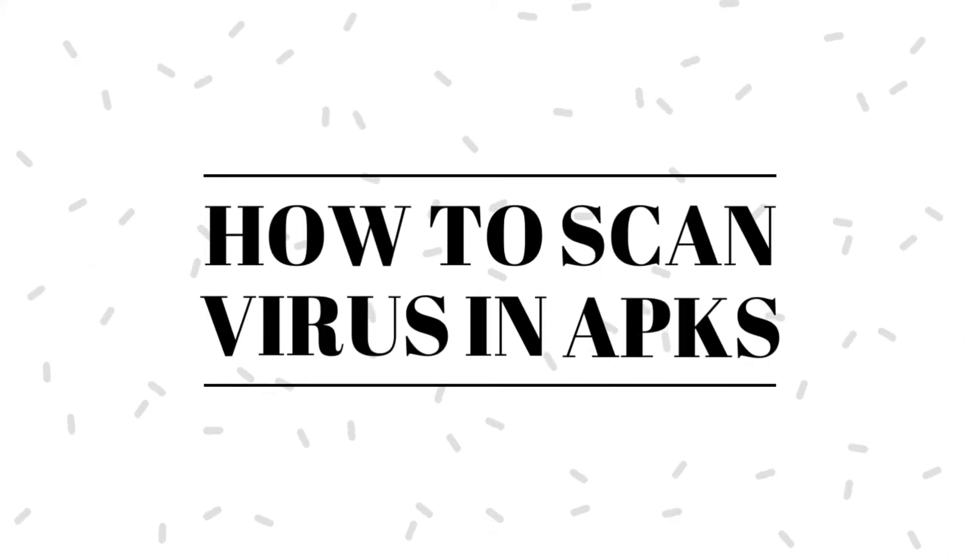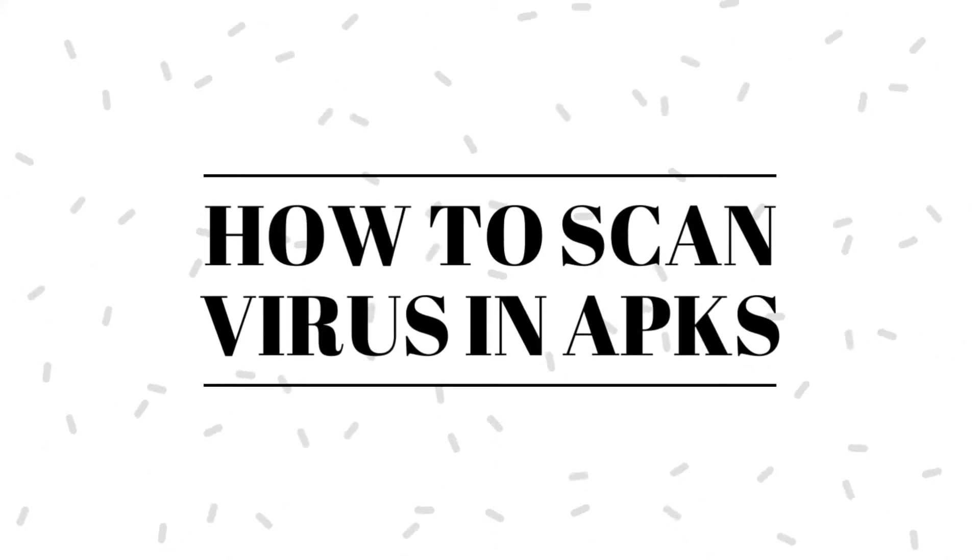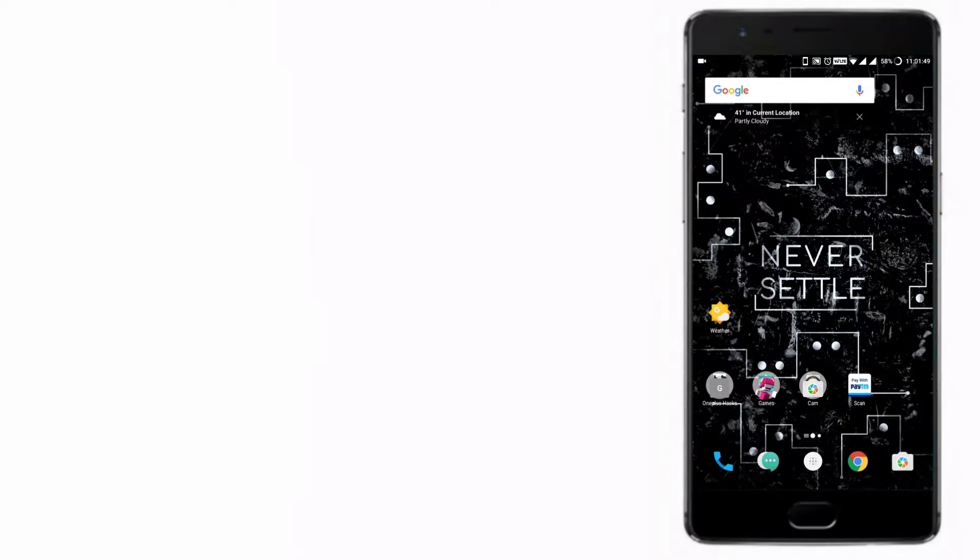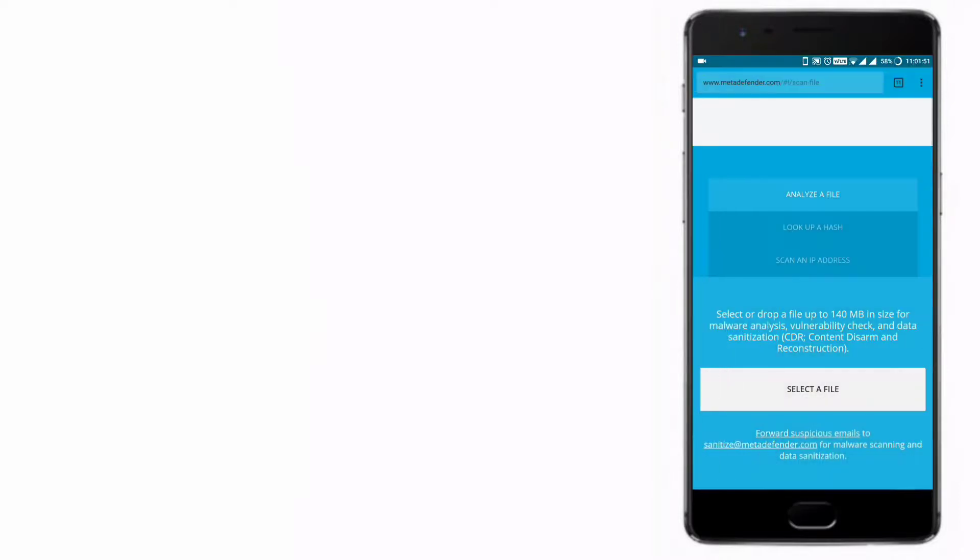Hey YouTubers, in this video I'm going to show you how to scan viruses in your APK. Downloading and installing APKs from third-party websites will infect your phone with viruses. Let's be safe - scan your APKs before installing them.